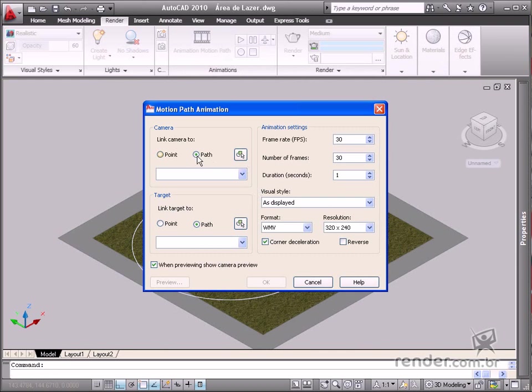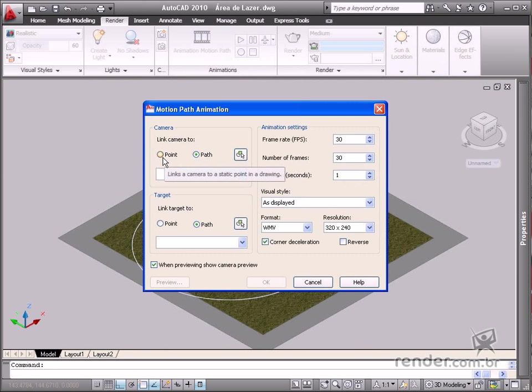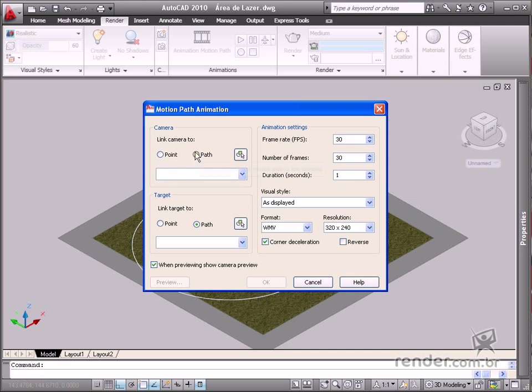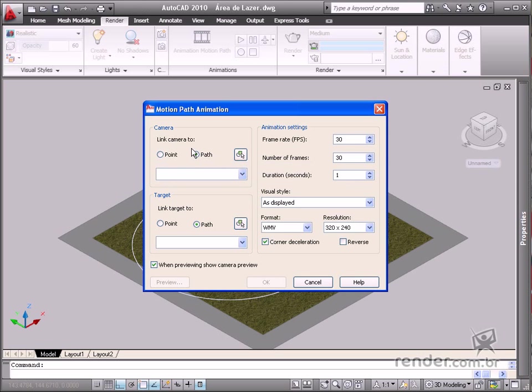In the Camera option, define how the camera will be linked to the path. There are two ways based on a point, whereas you link the camera to a point and the target can vary according to the selected path. The other way is based on a path, in which case you'll specify a path for the camera to follow based on a fixed target.